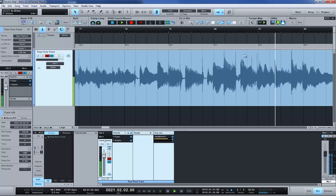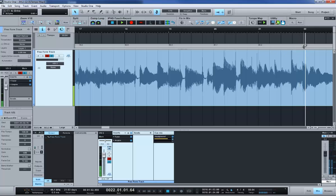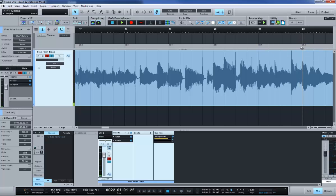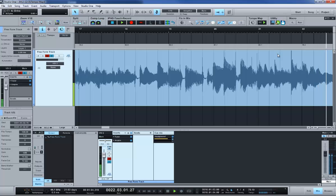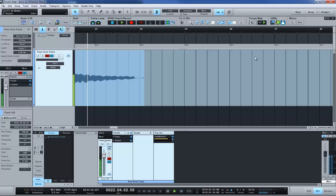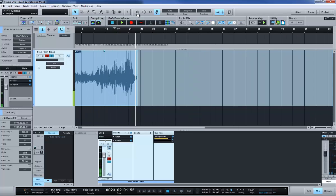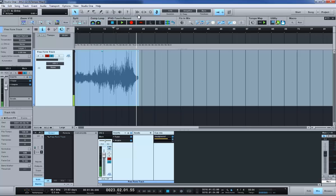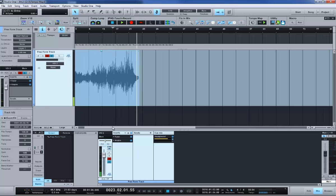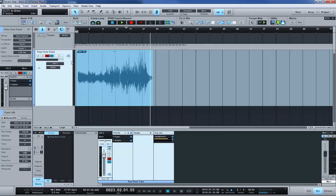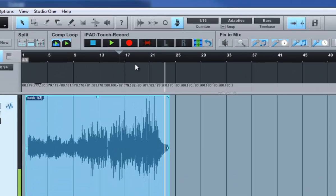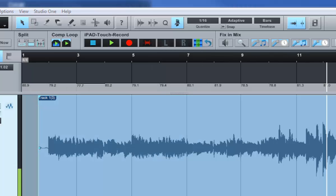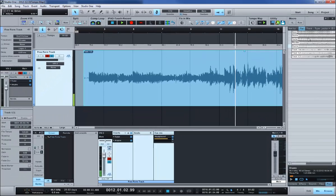There is your tempo map. You can see the variations, fluctuations in tempo that are done there. Now the next thing I'm going to do is turn snap on. We're going to bring in some other instruments and line up to that performance.